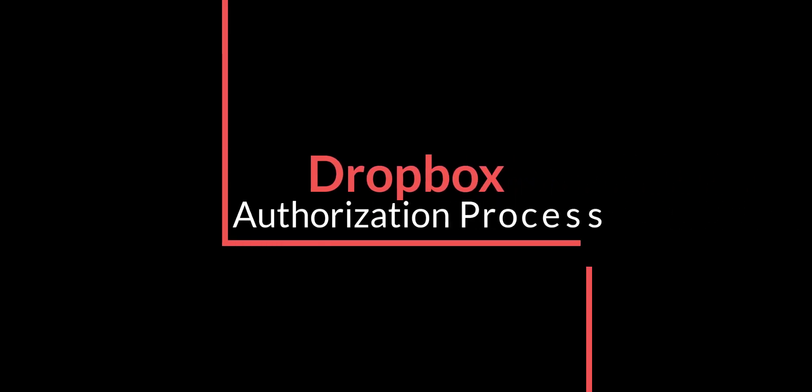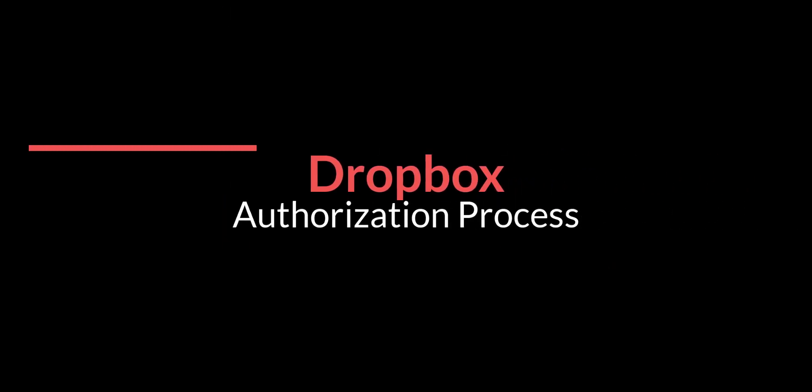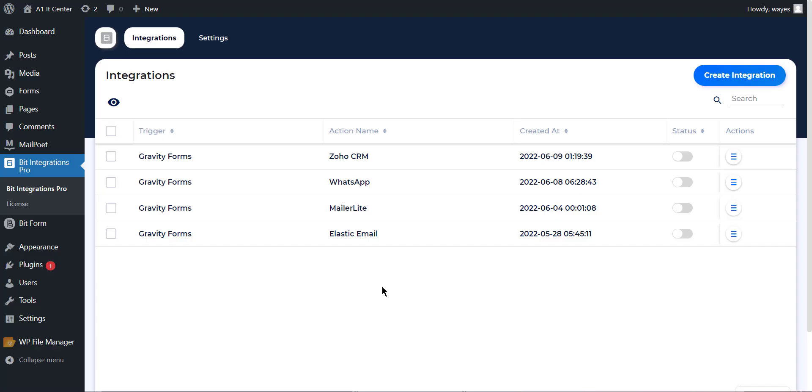Hi, in this tutorial, I will show you the authorization process of Dropbox and send files through Bit Integrations. At first, open the Bit Integrations dashboard and click on Create Integration button to create an integration.